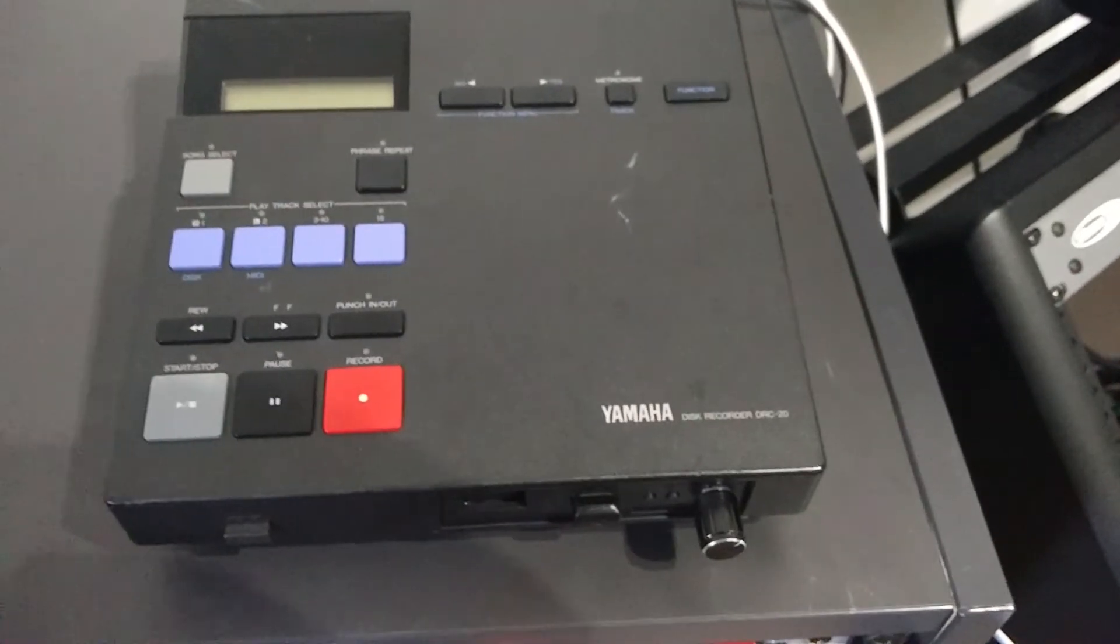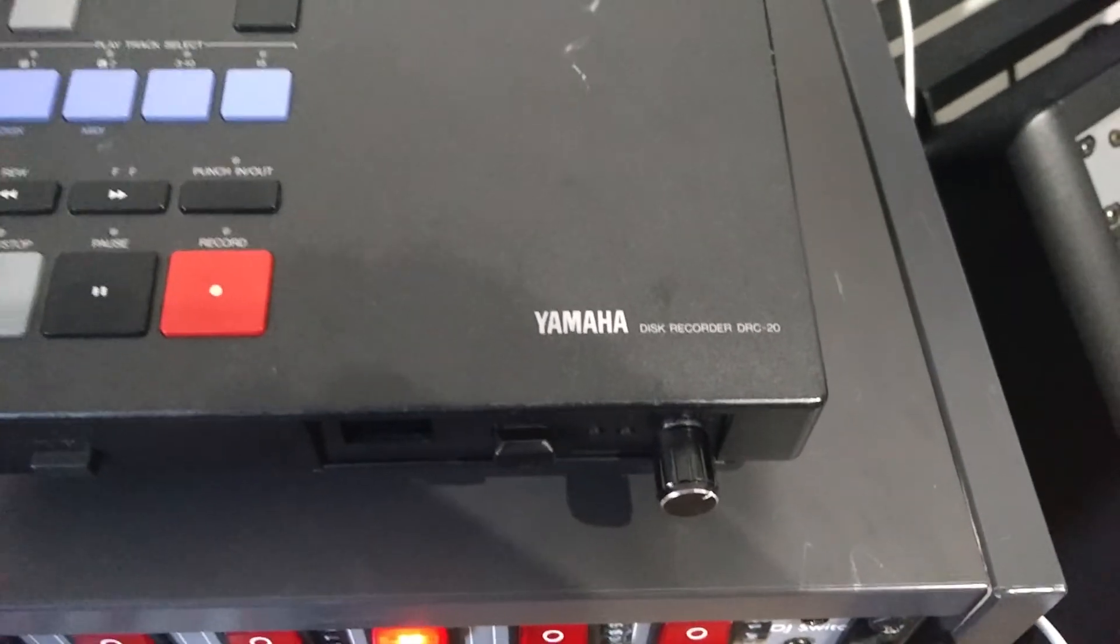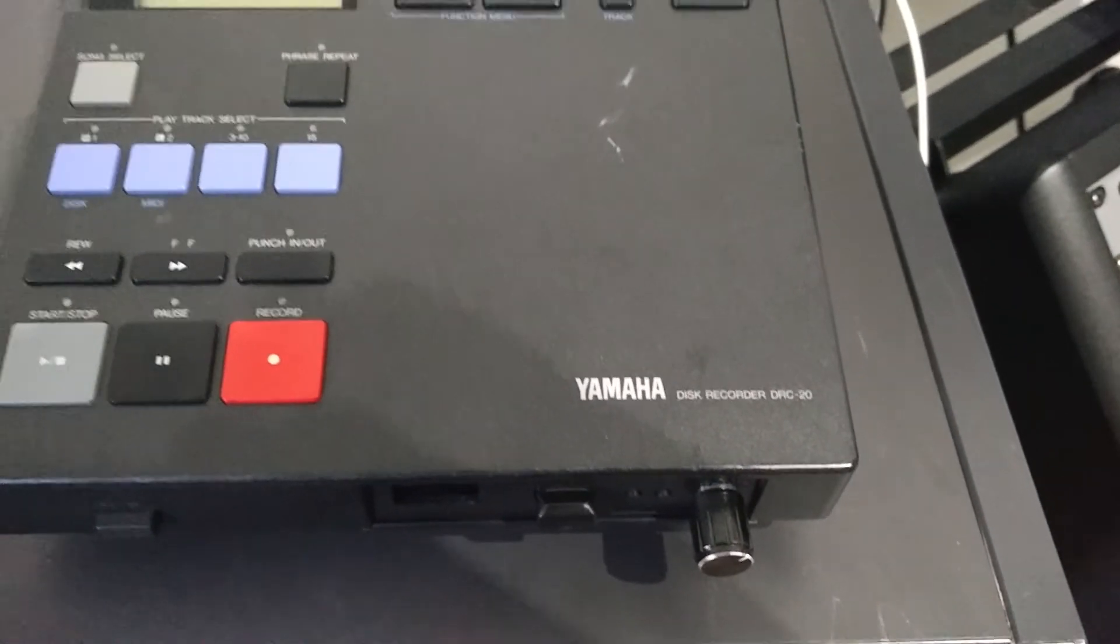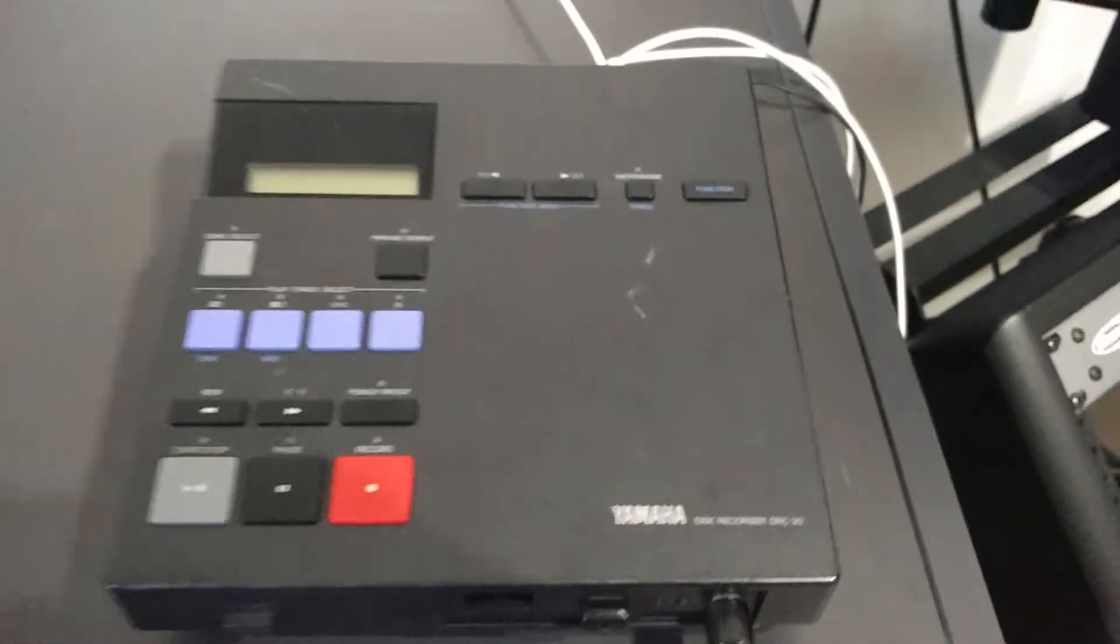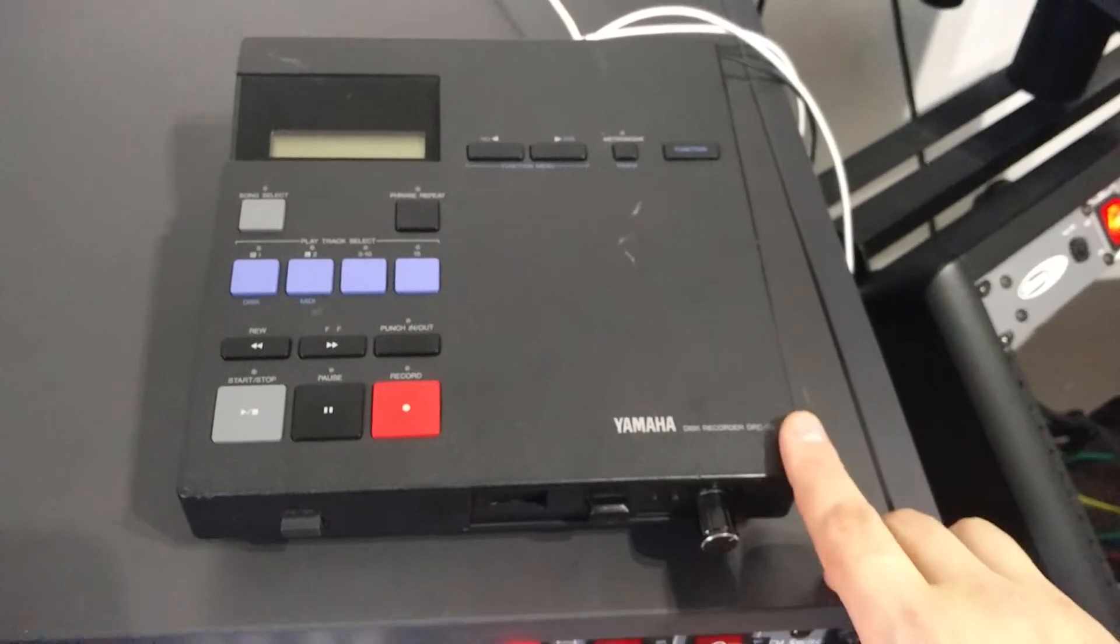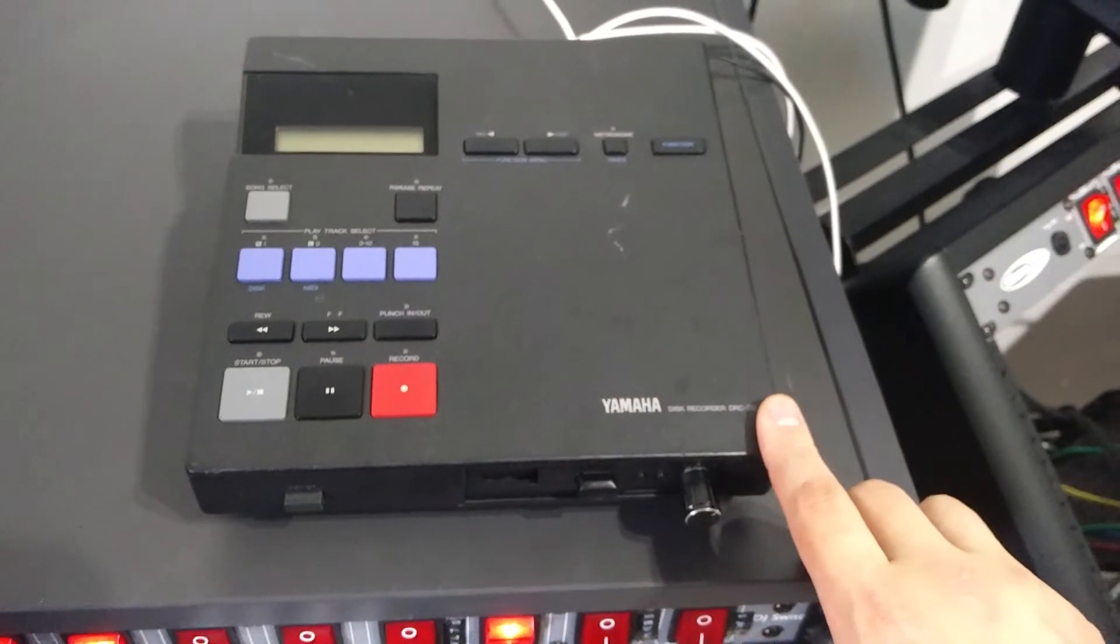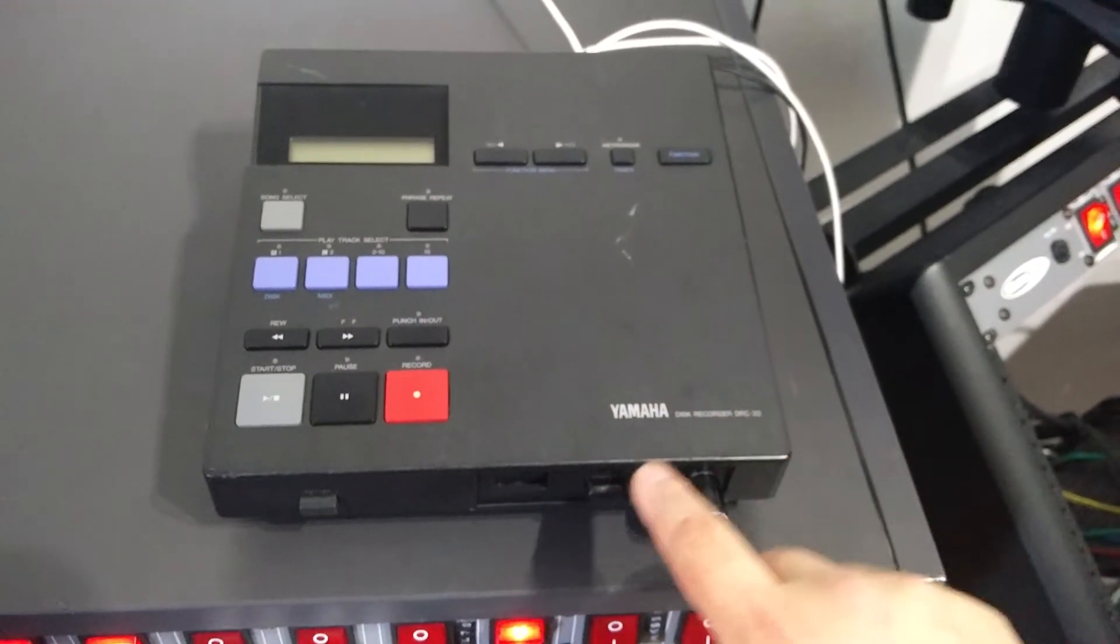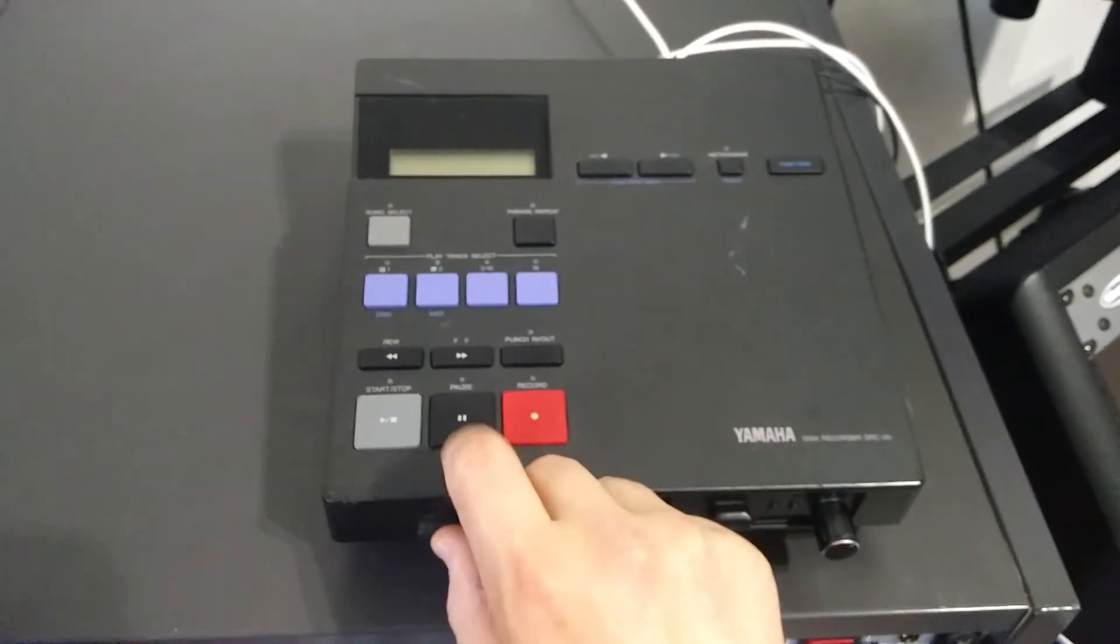So it's again time for a new video and today we have the Yamaha DRC20, a mini recorder. What I want to show is the floppy emulator which I have installed into it. It gives the ability to save on USB stick.